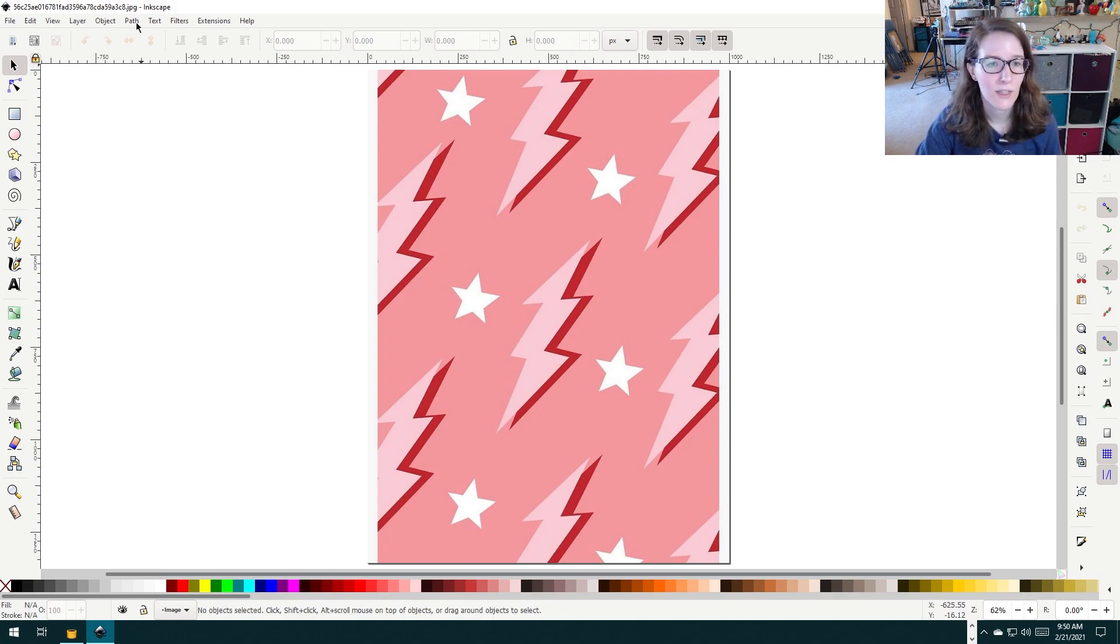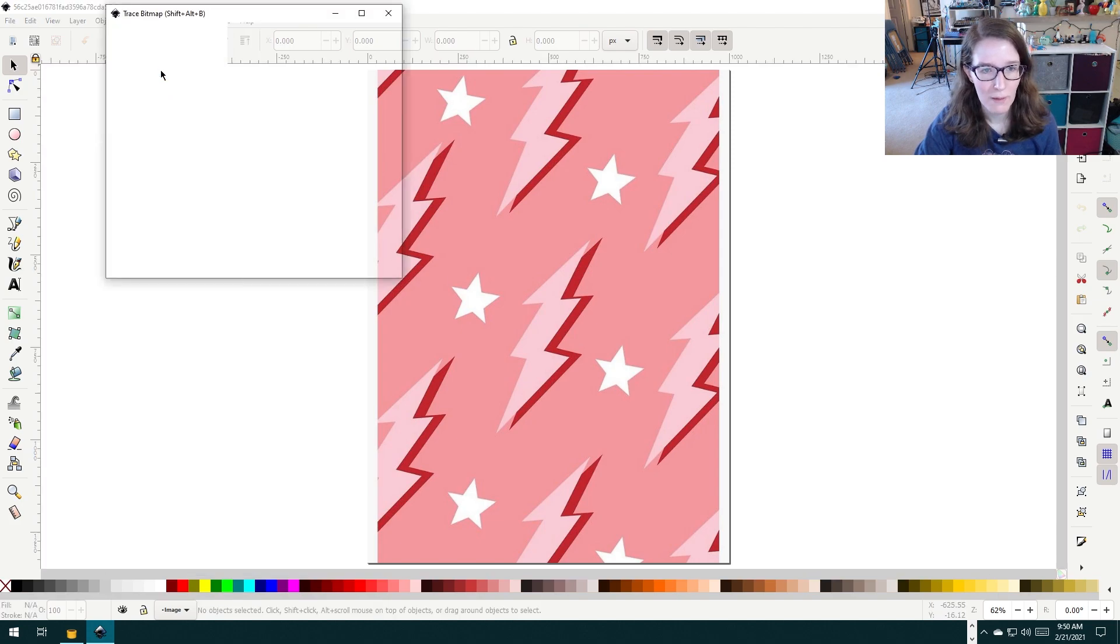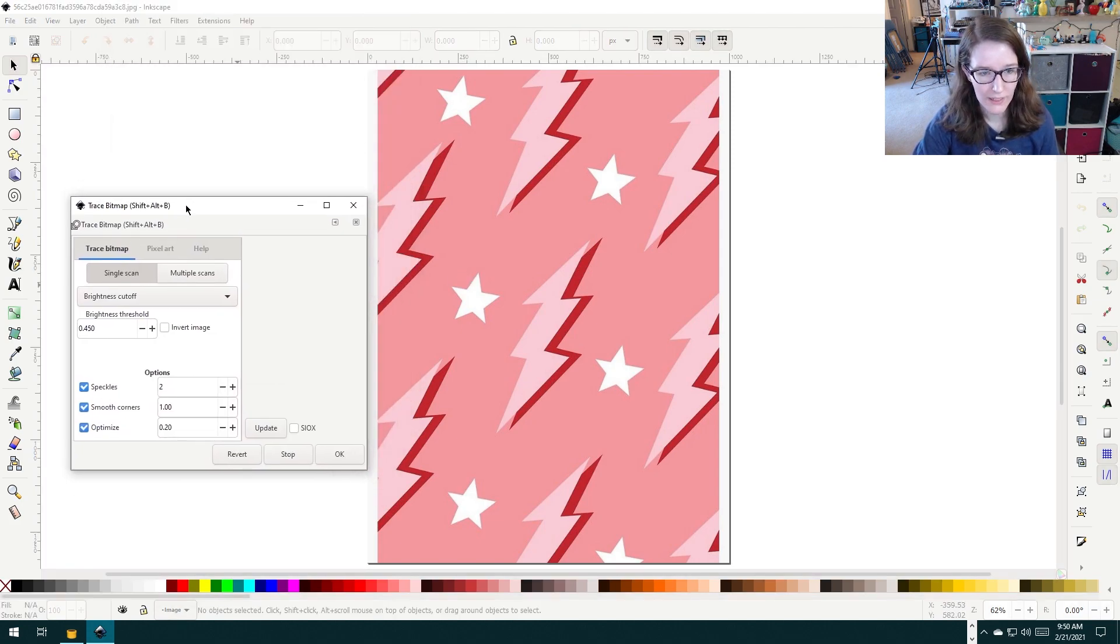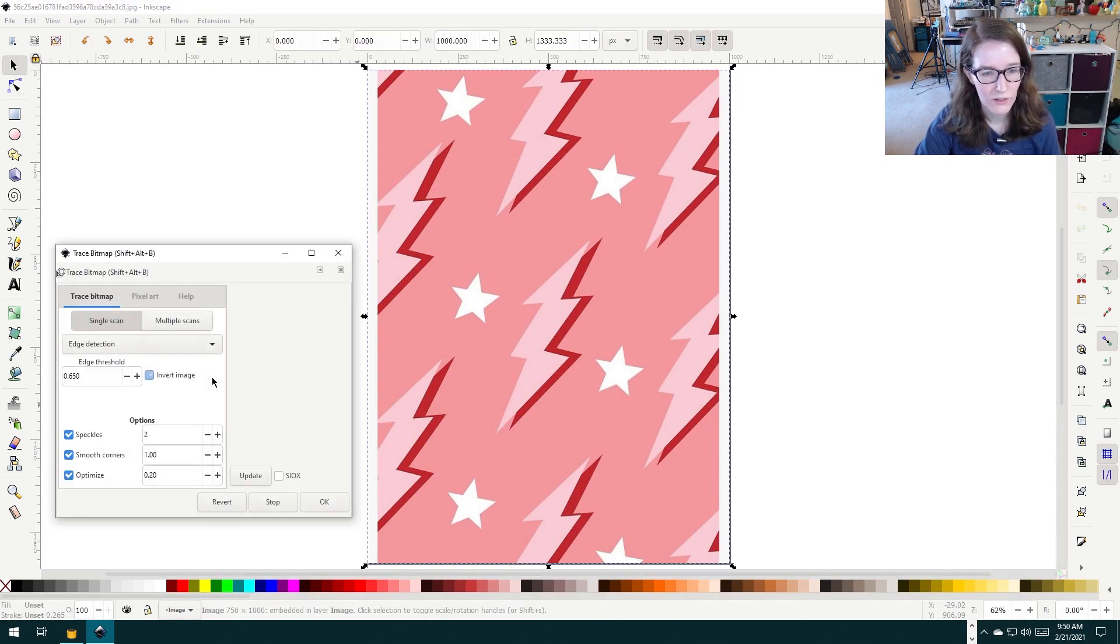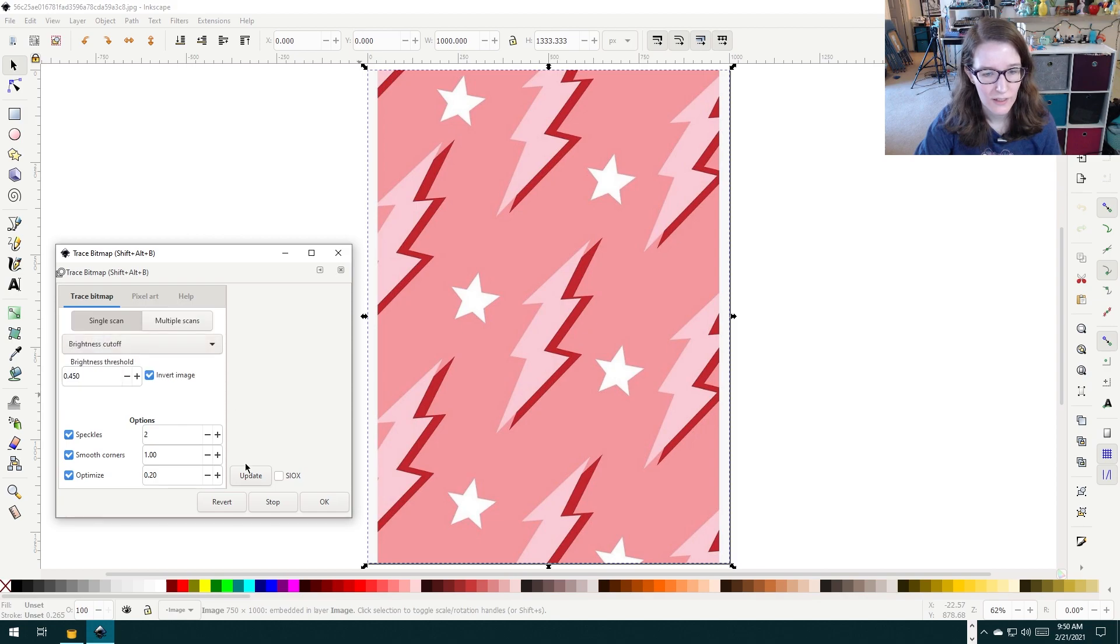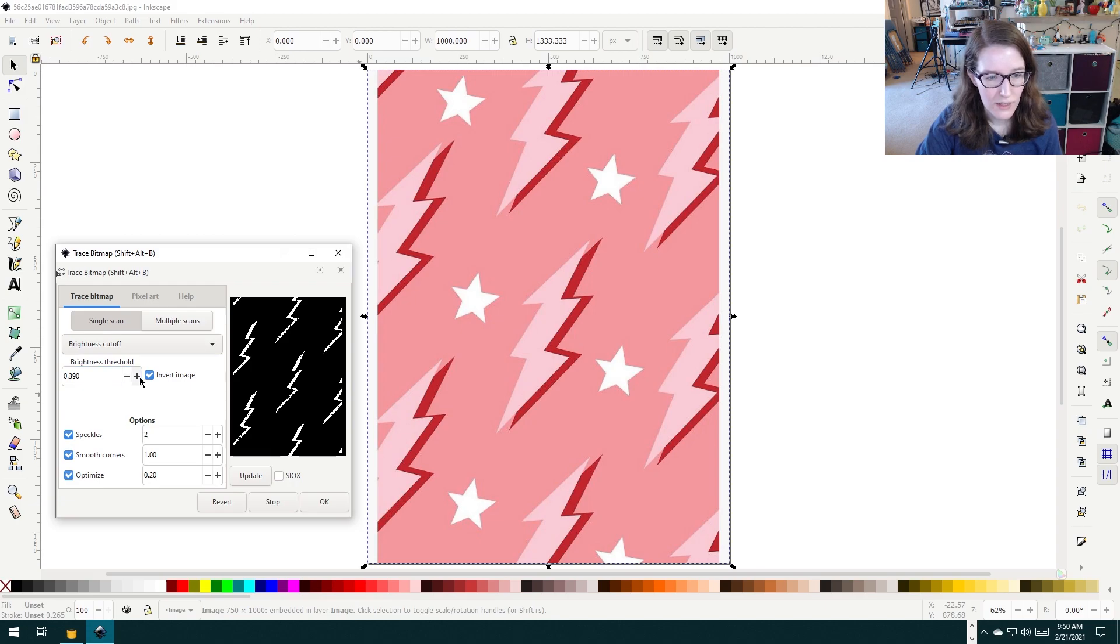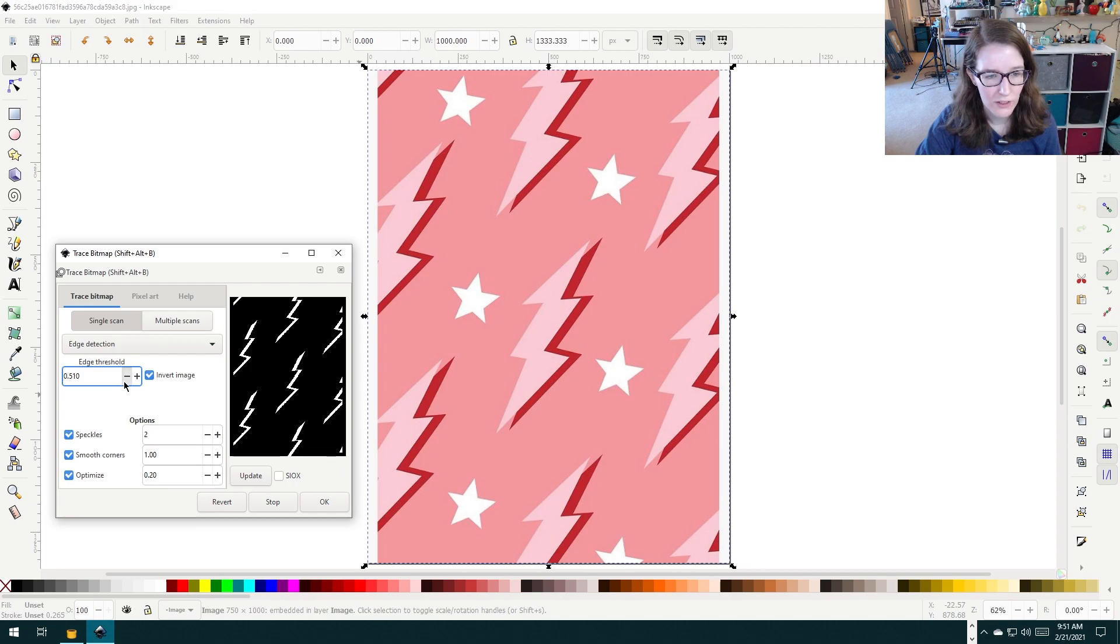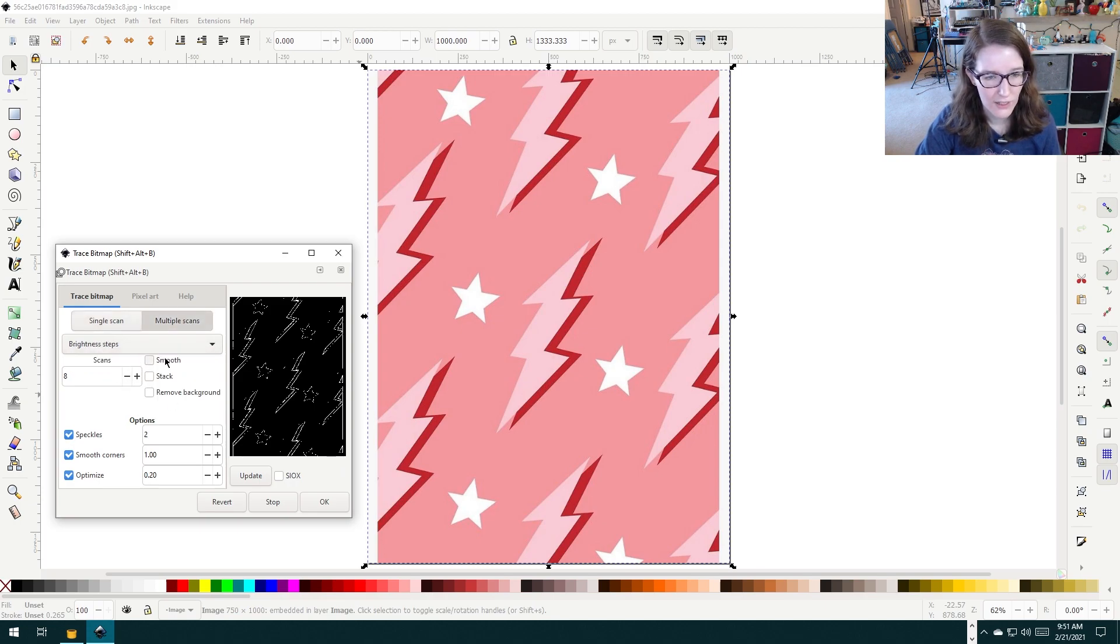The way you do that is you go to Path, Trace, Bitmap. Now there's a couple different options on how to do it here. You have to select your image to trace, and then you're seeing your preview here. This isn't picking up everything I want, so I like to check around and click around until I get something good.